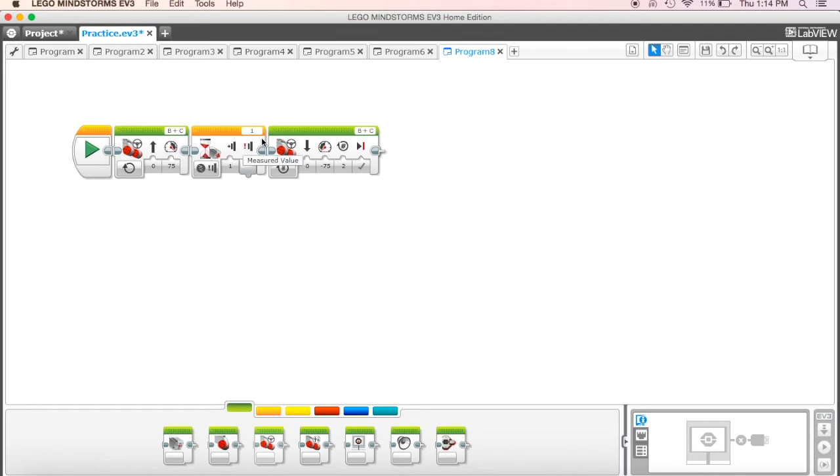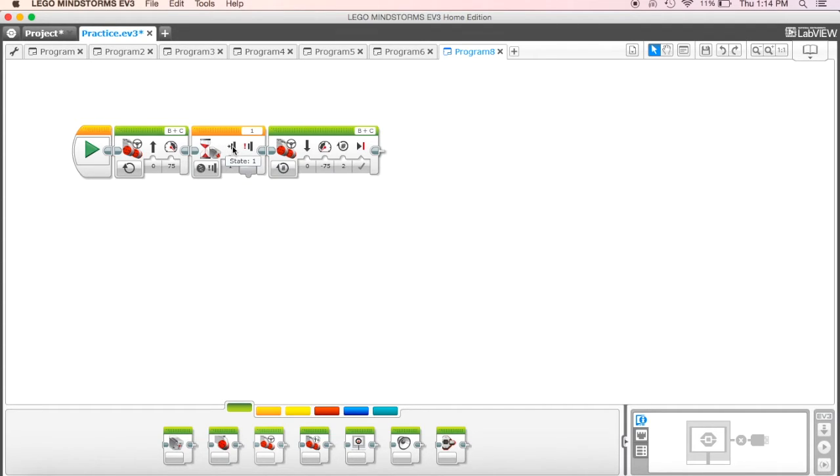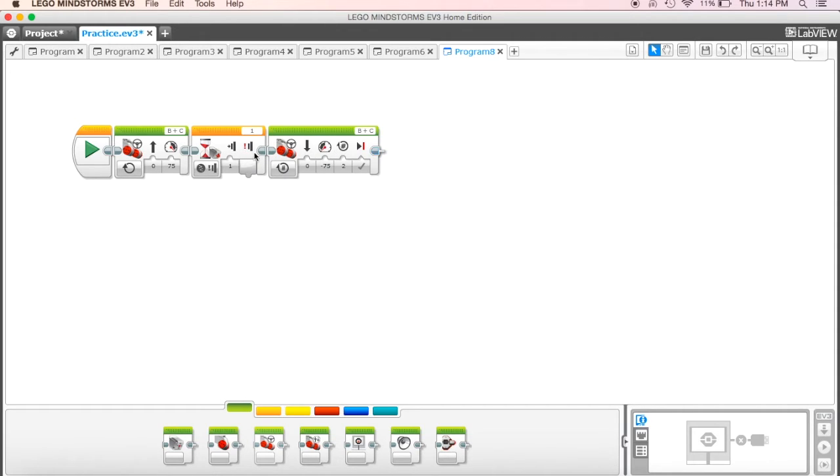Okay, so what this shows right now is that it's going to drive forward, it's going to go an unlimited amount of time, and it's waiting for the touch sensor to get pressed. Then when the touch sensor gets pressed, then it's going to go to this one and it's going to do whatever it shows here.